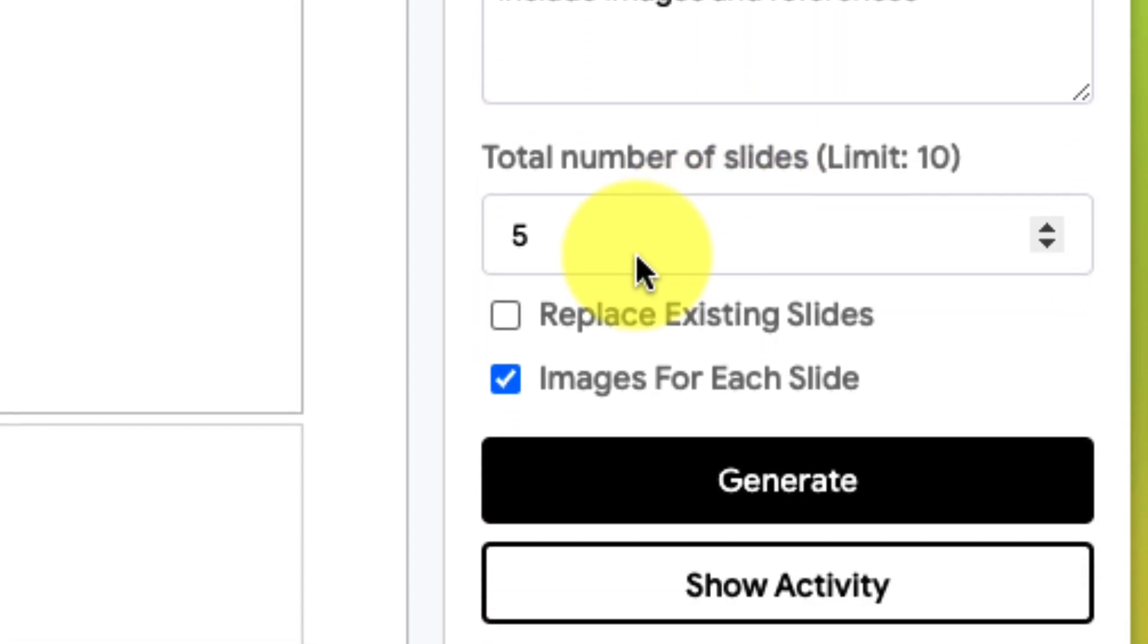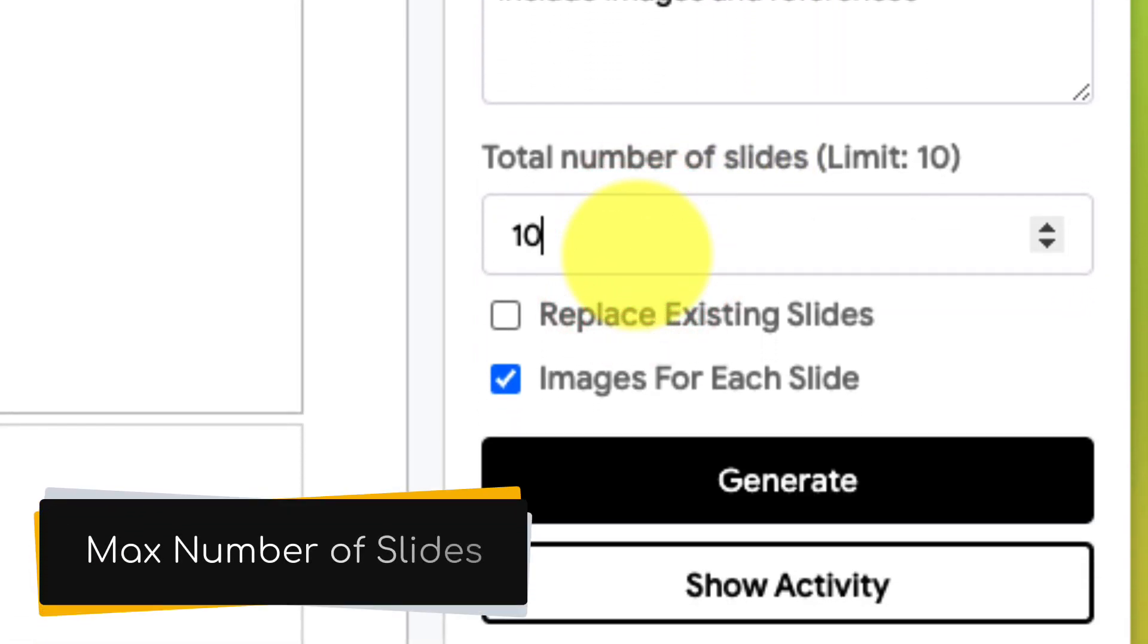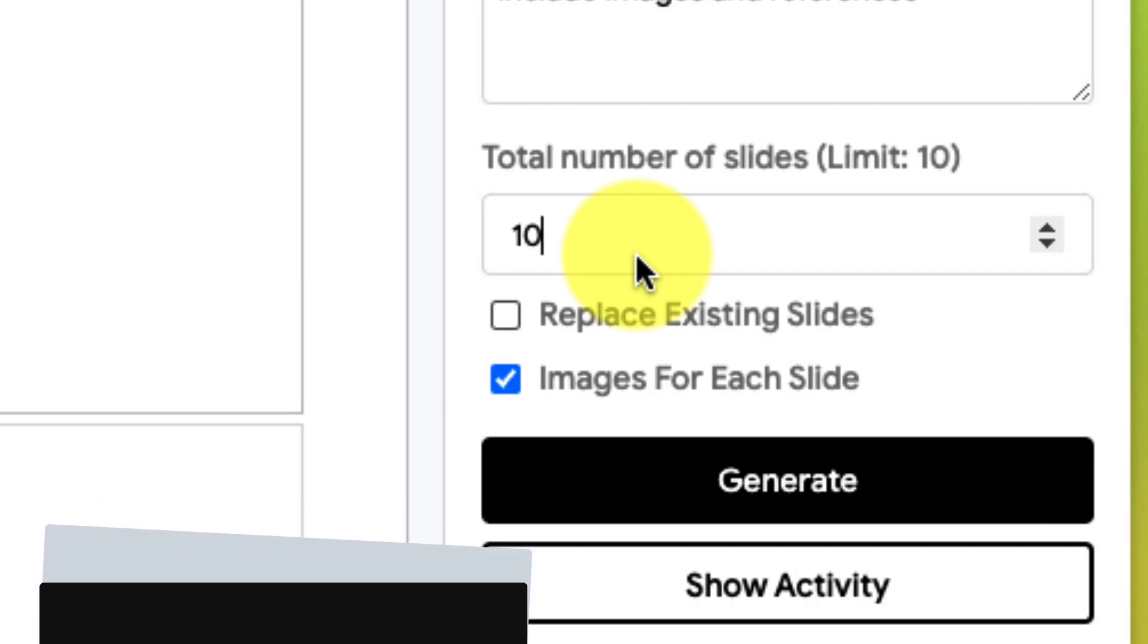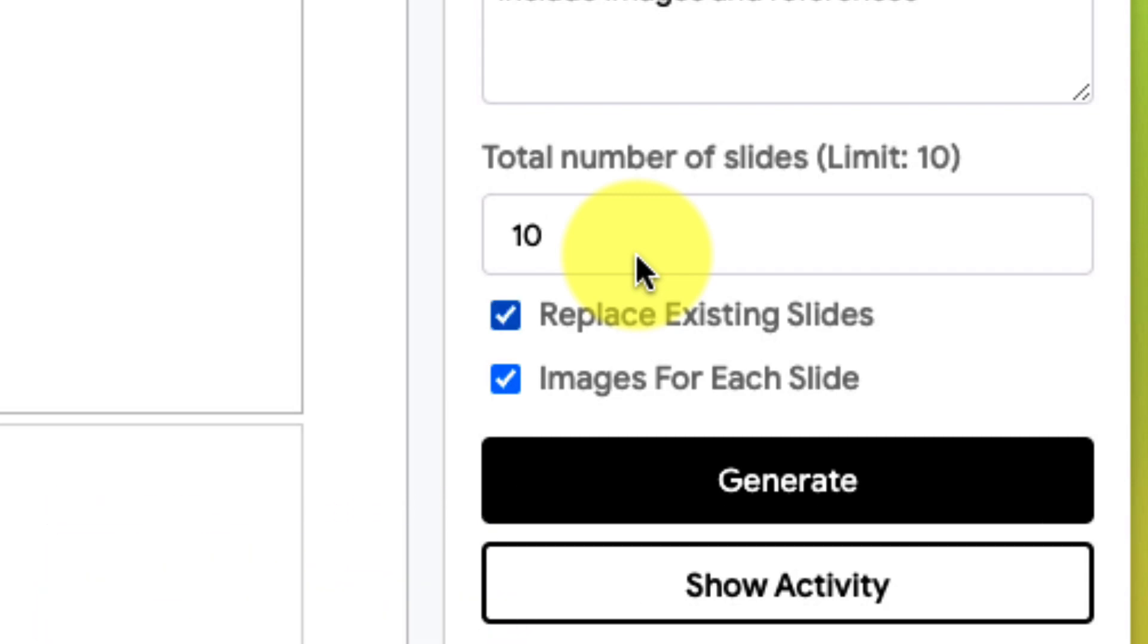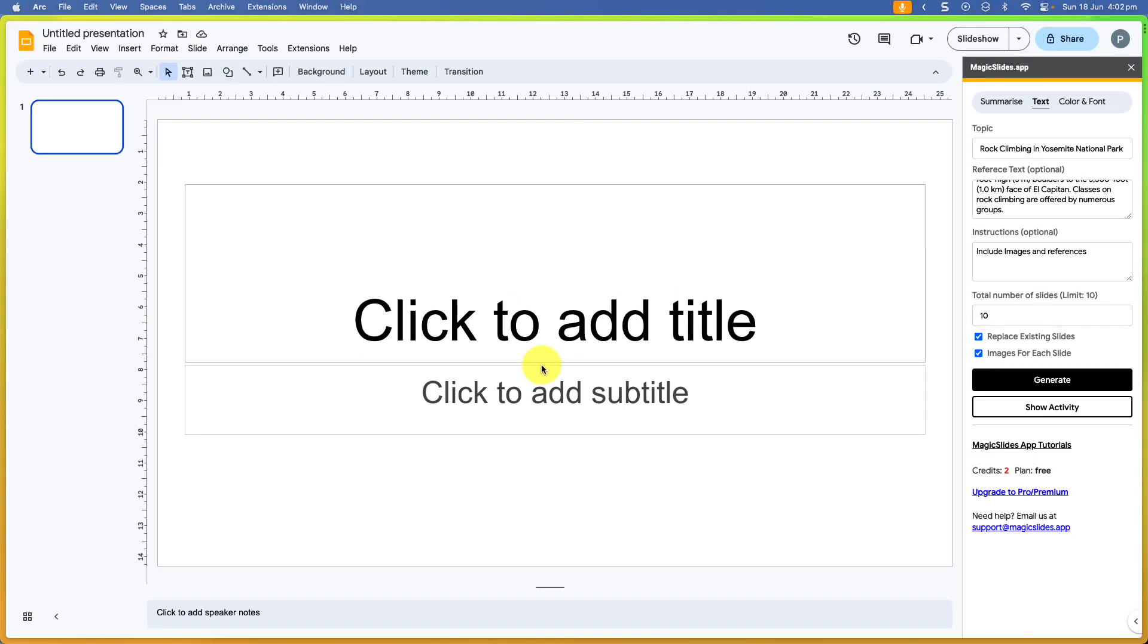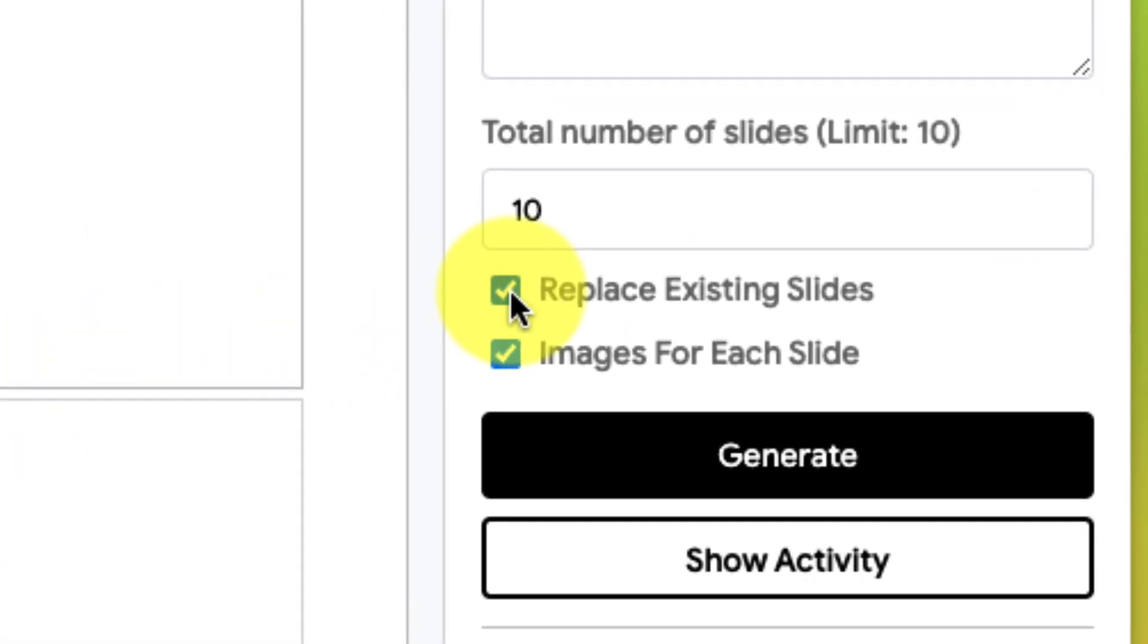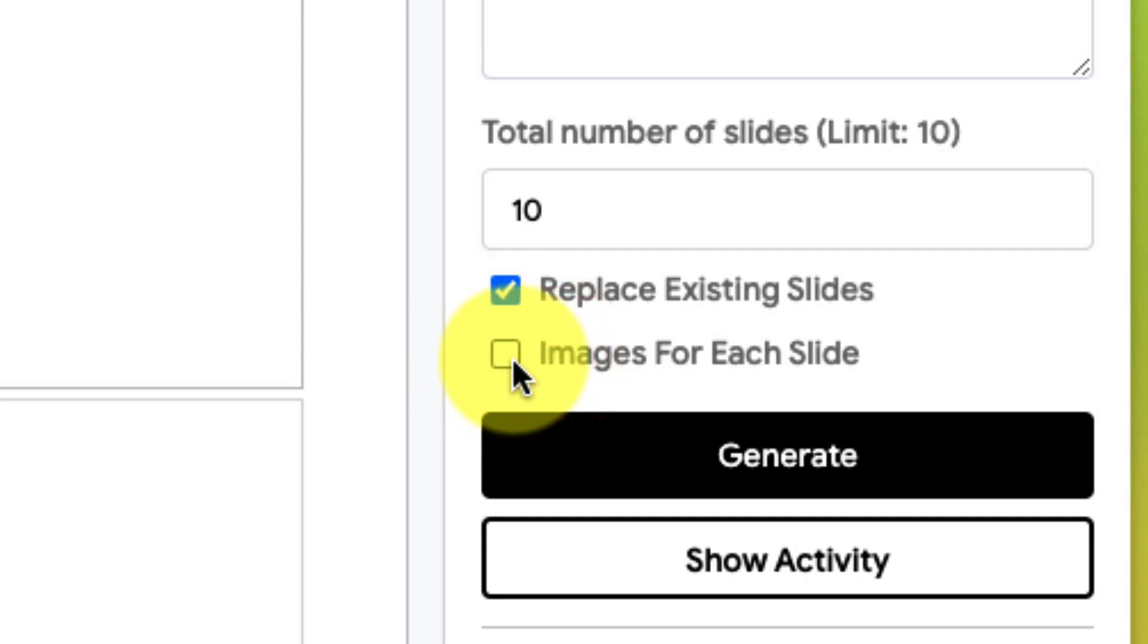You then have your option for your total number of slides, but please note this is the maximum number of slides. It could potentially result in less slides being available. And then we have the option to replace any of the existing slides, such as that blank one I currently have. And we also have the option to dictate whether or not there will be requirements for there to be an image on every slide.